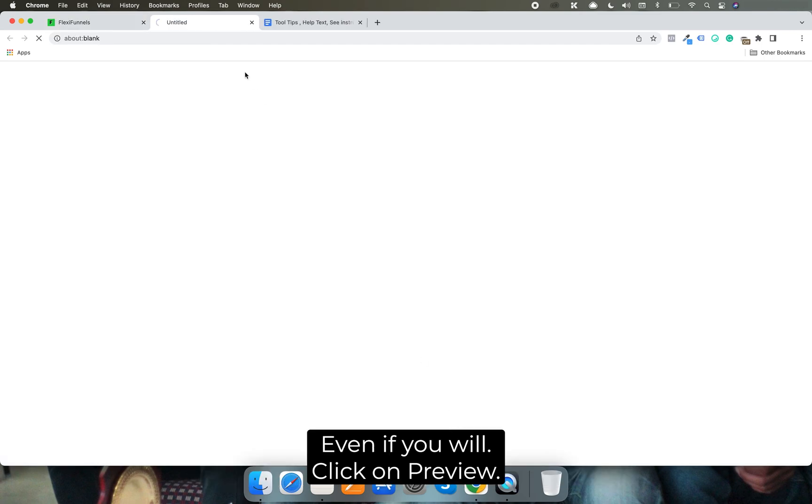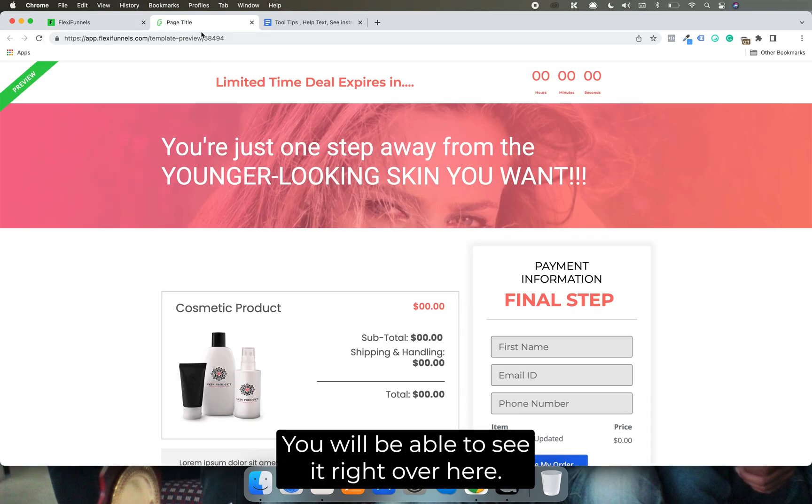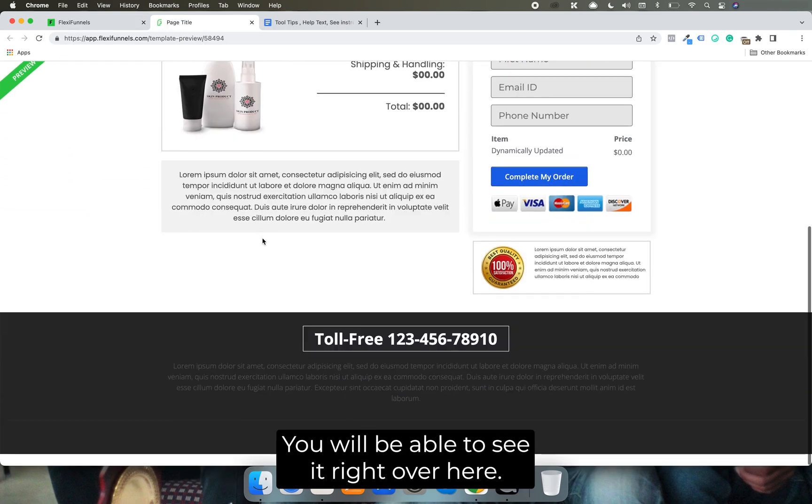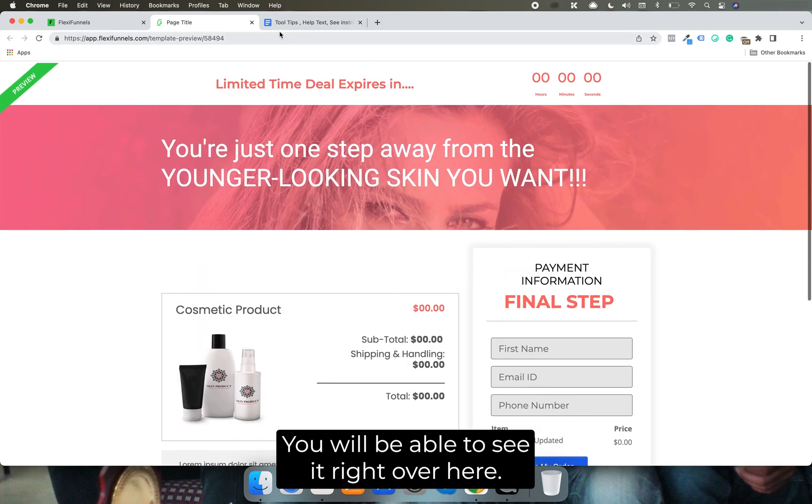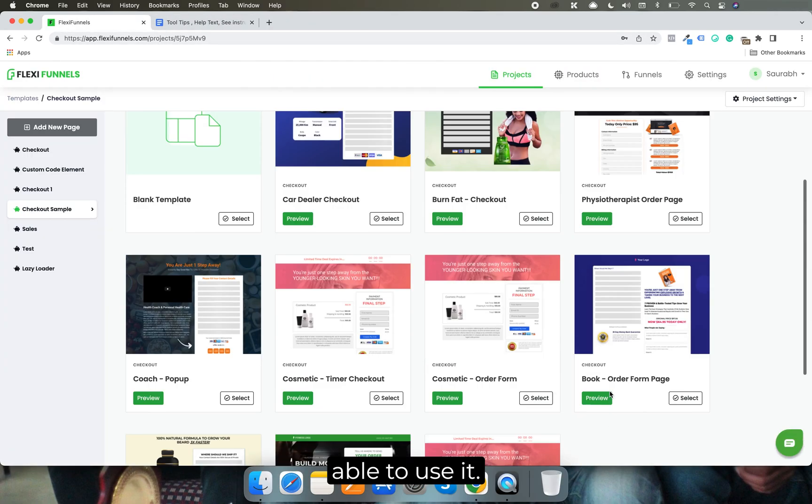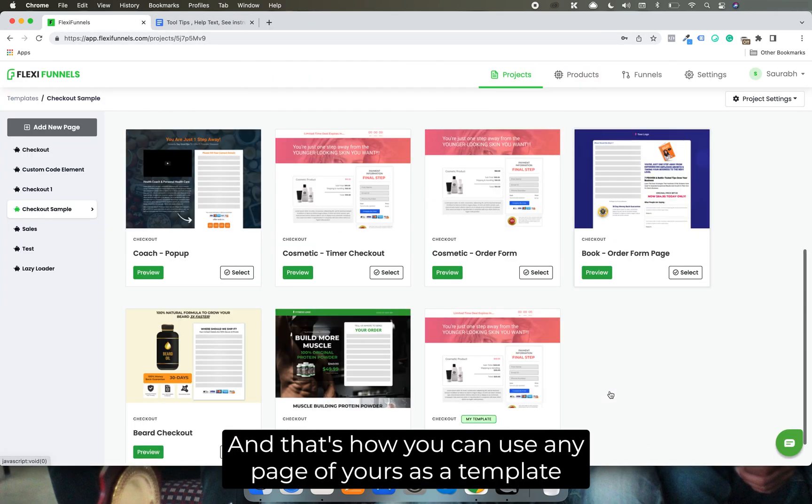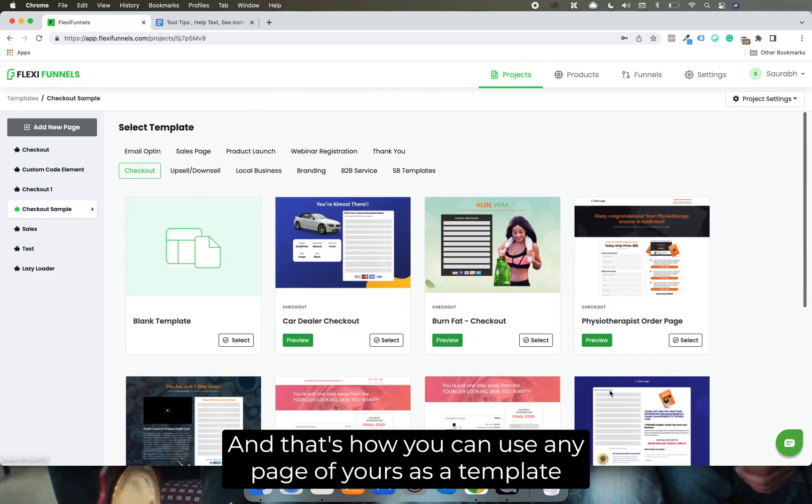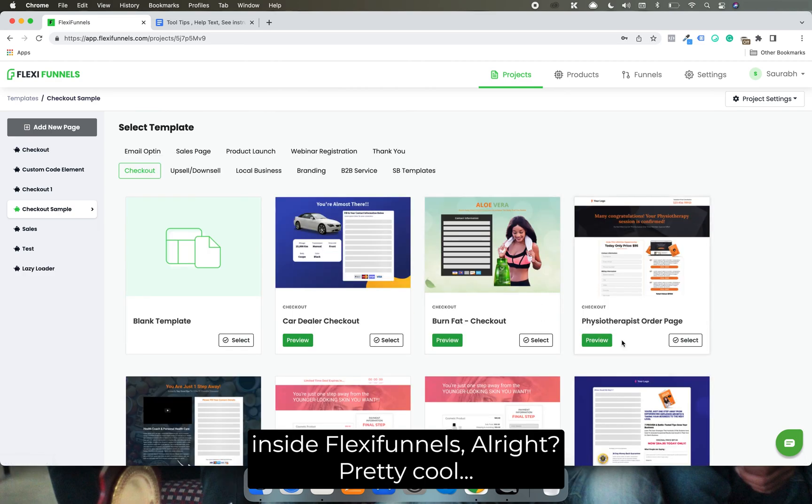And even if you will click on preview, you will be able to see it right over here. And then when you will click on select, you will be able to use it. And that's how you can use any page of yours as a template inside Flexi Funnels. Pretty cool.